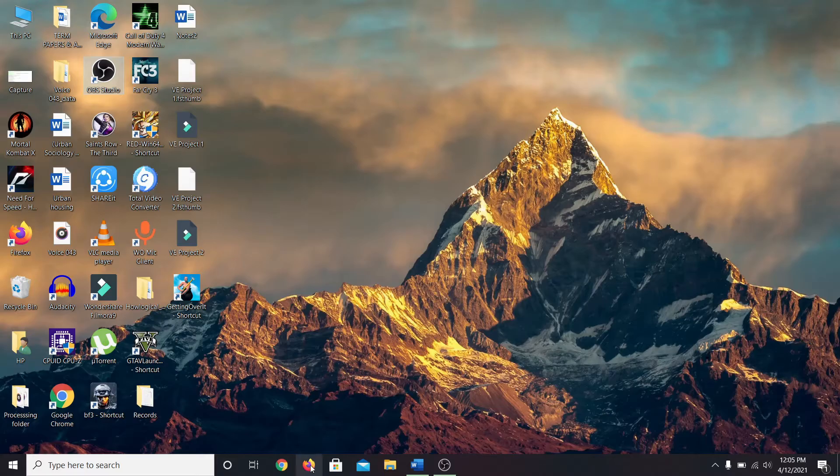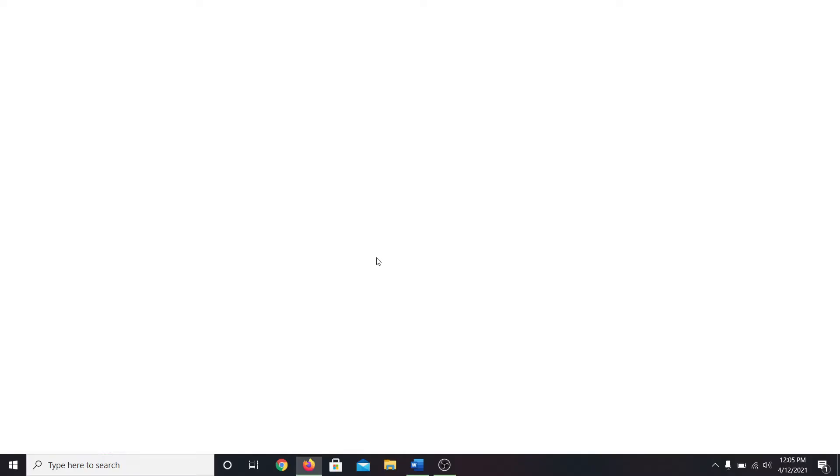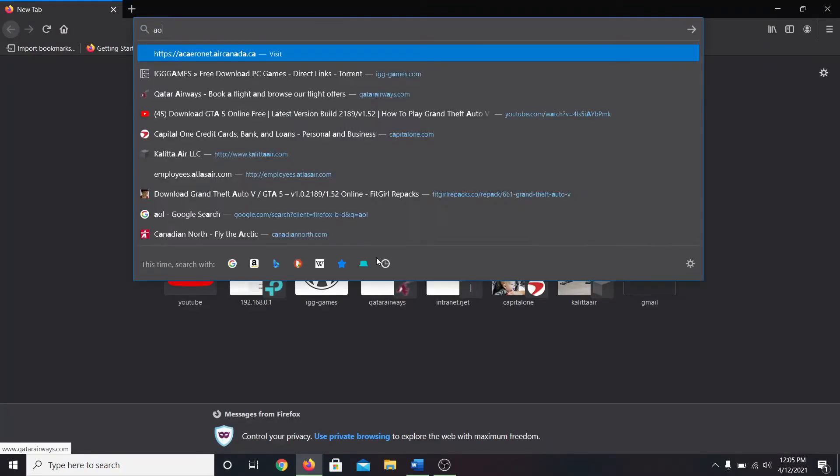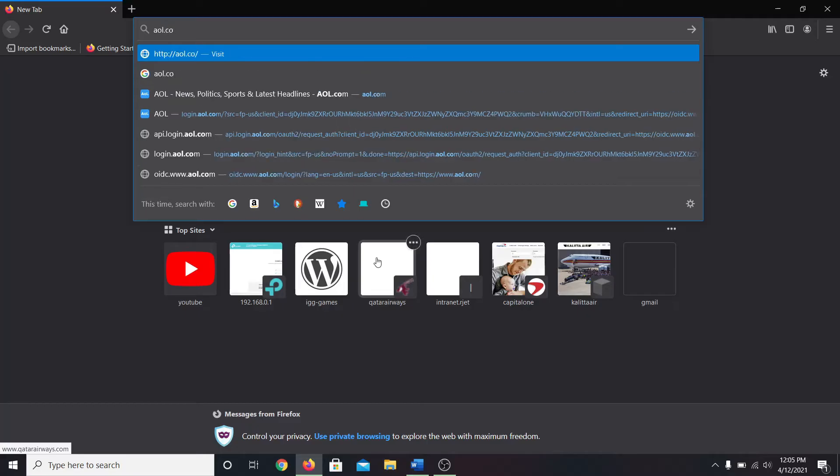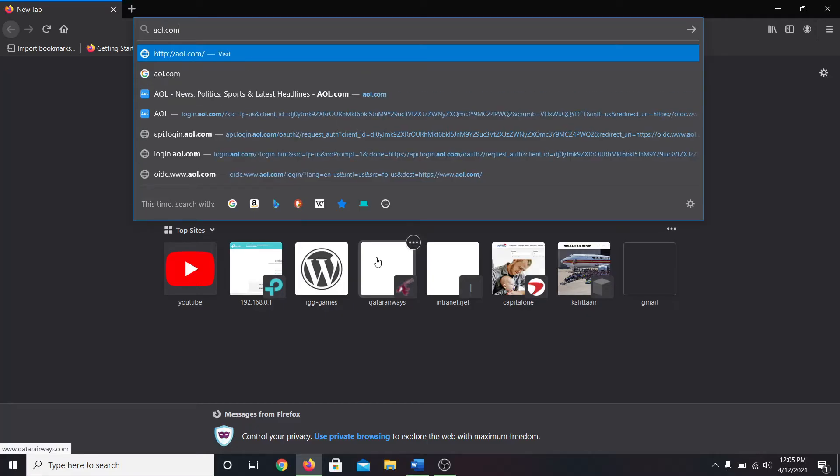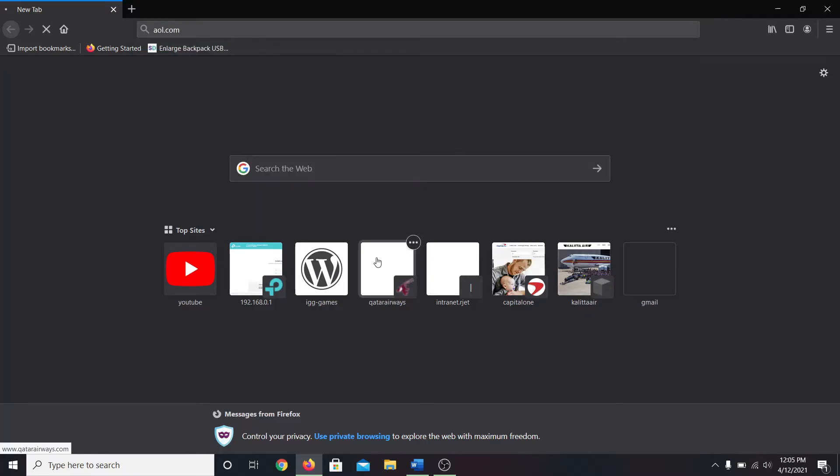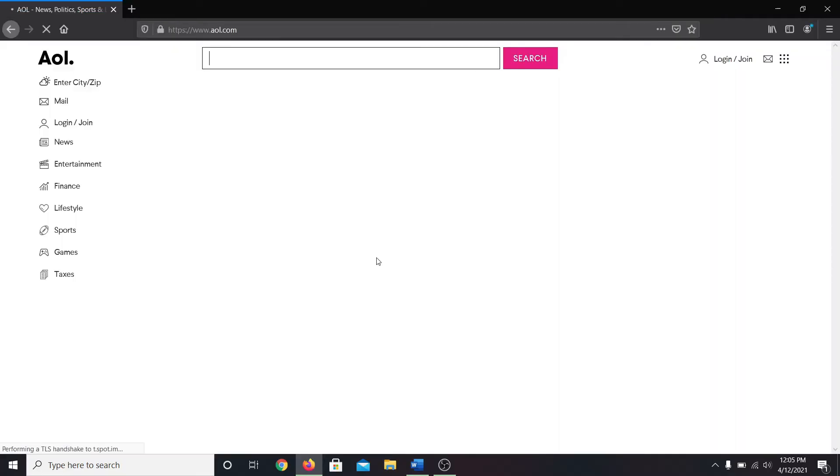In order to sign up, first of all open up your web browser, then in the address bar type in AOL.com and press enter. This will take you into the official website of AOL.